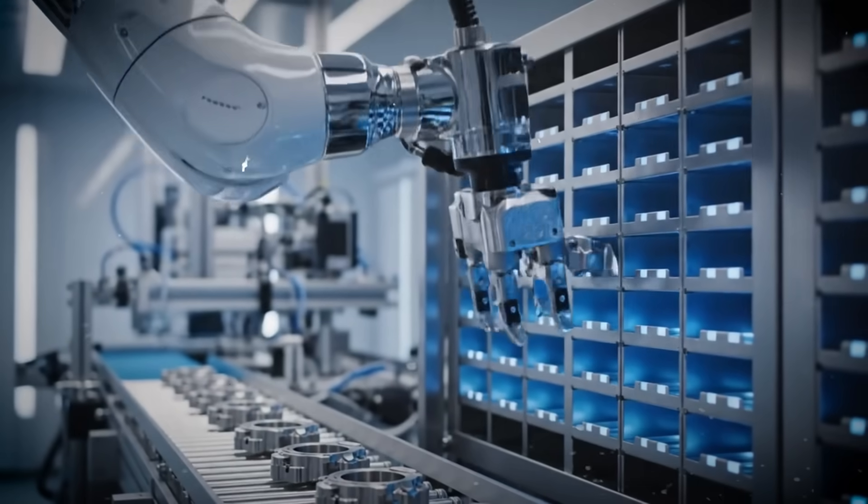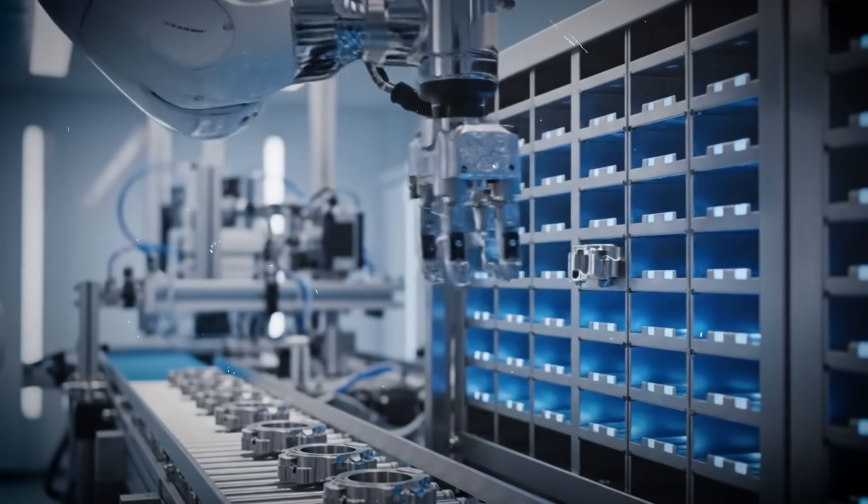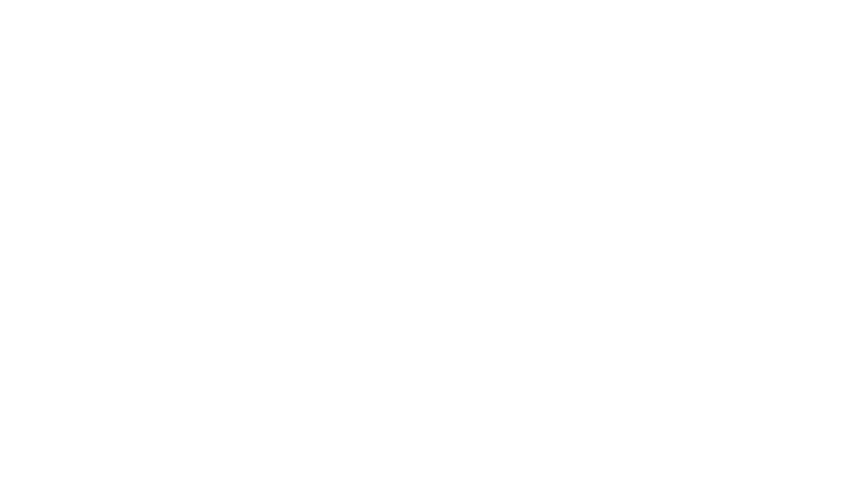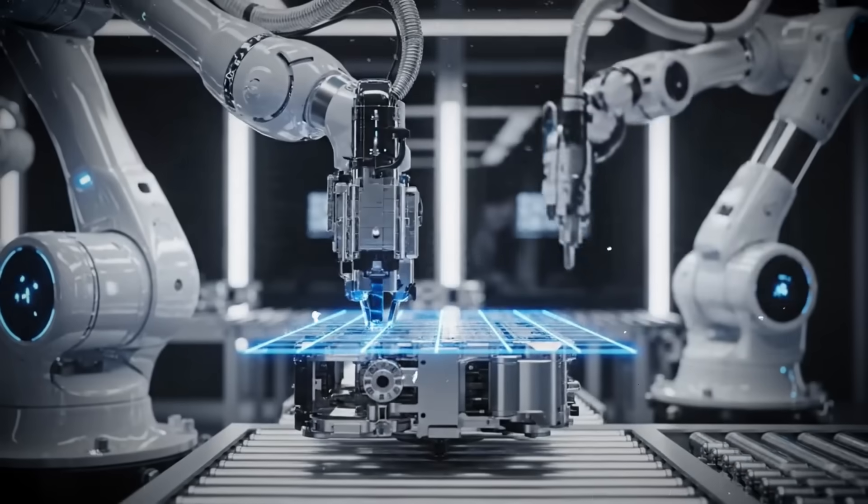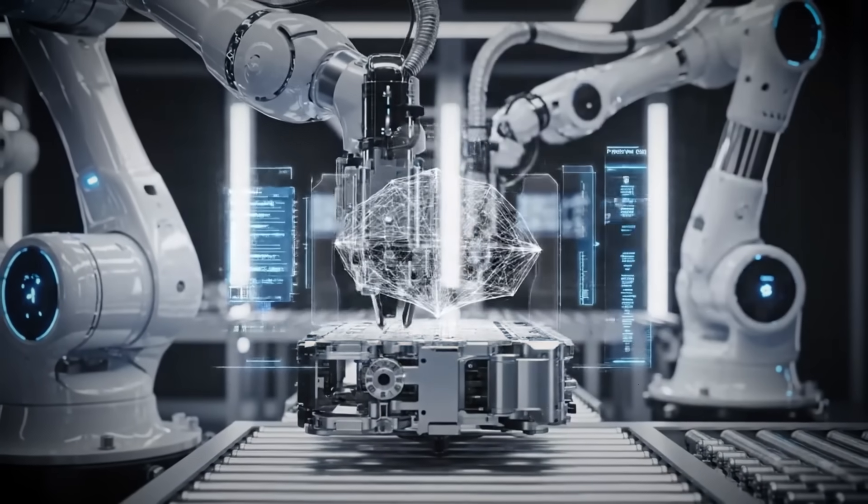Humans still oversee and maintain operations, but they're no longer required on the floor. The key shift isn't automation itself, it's autonomy. Production decisions increasingly happen without waiting for human approval.